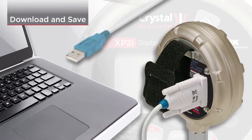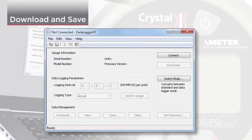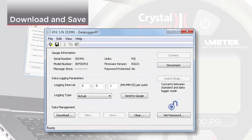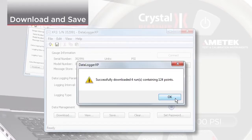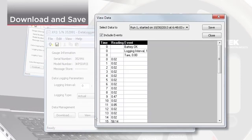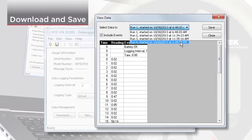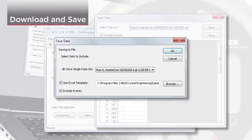Now you can download the data. Click Download. Click View to view the data in a table format. Select the data you would like to save, then click Save to download the data into a file.